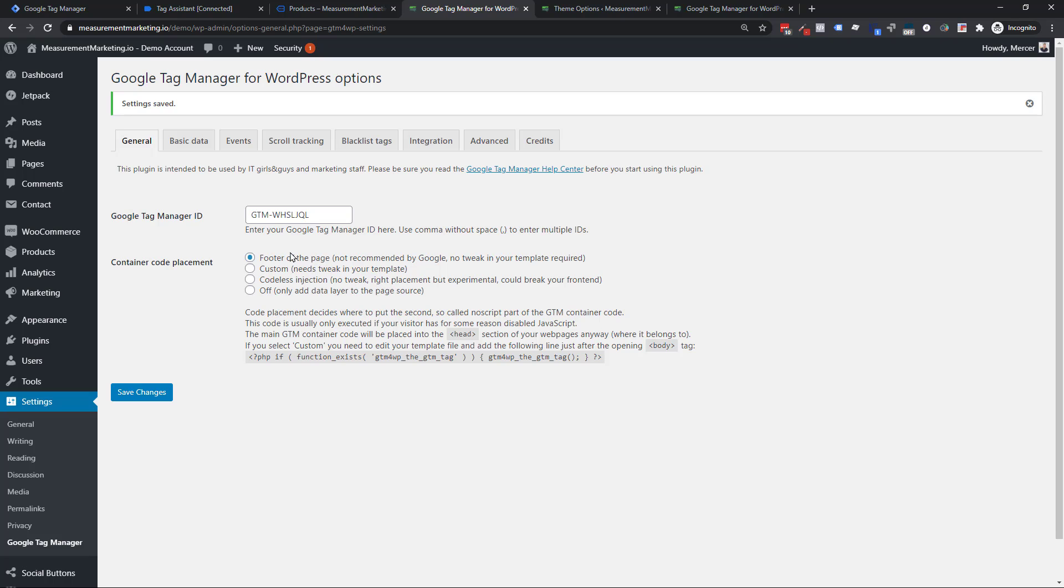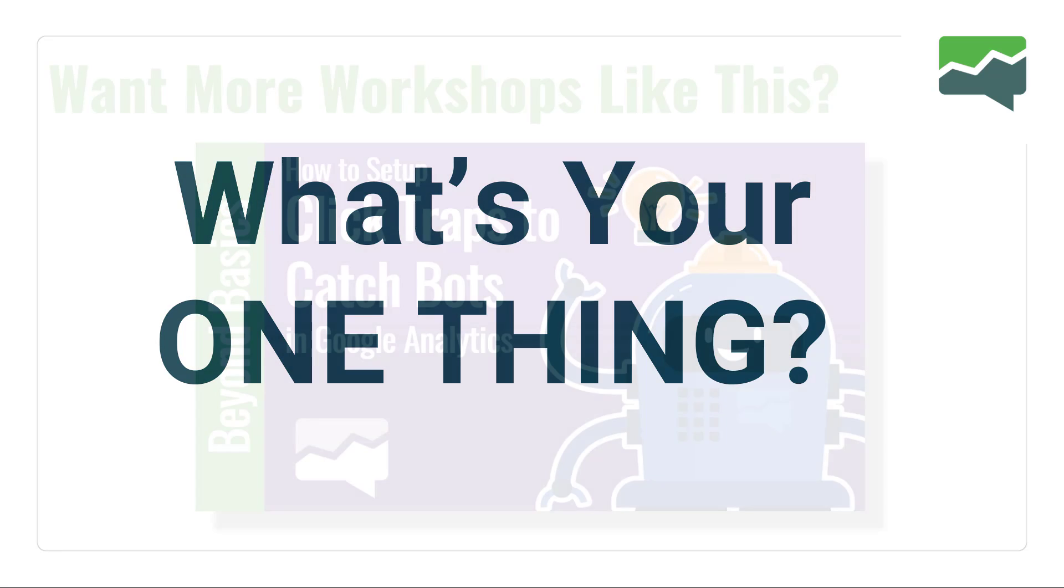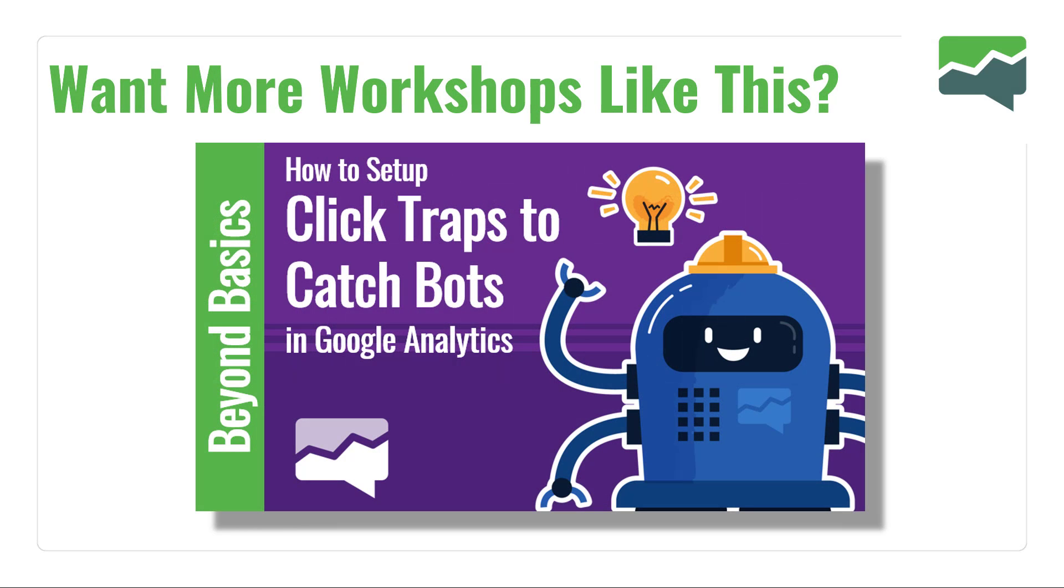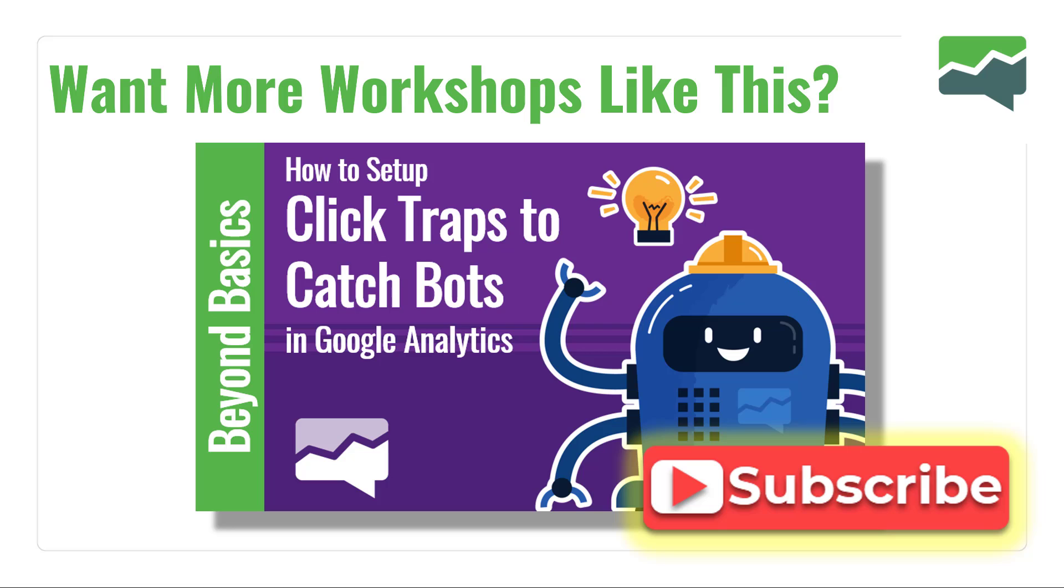All right. With that, what was your one thing? Hopefully, this was a nice, quick, easy lesson of figuring out different ways that you can get Tag Manager on your pages and maybe just a very surface quick tour of what that Google Tag Manager for WordPress plugin can do for you and more importantly for your data layer in Google Tag Manager. Because if you use Google Tag Manager at all for any period of time, you will eventually want a better data layer. Now, if you want more workshops like this, you just want to go ahead and subscribe to our channel. We are very close to 1,000 subscribers so maybe you will be number 1,000. That would be cool. Next week's workshop, by the way, Beyond Basics, how to set up click traps and to catch bots in Google Analytics.